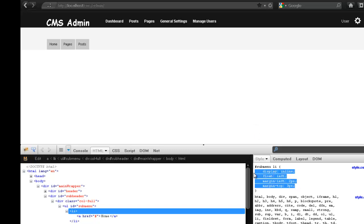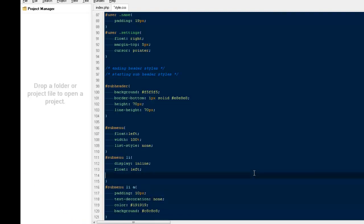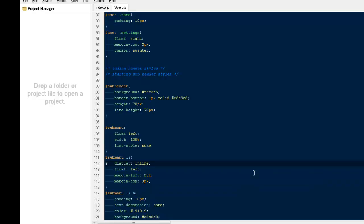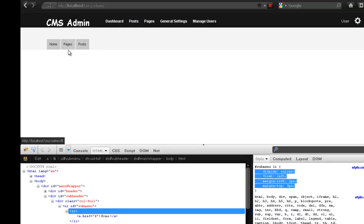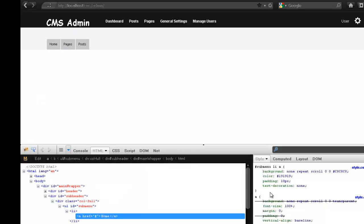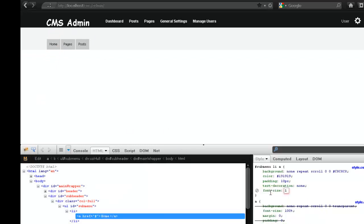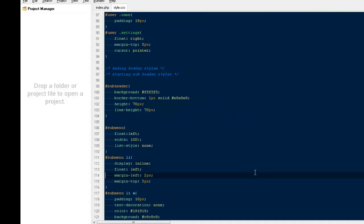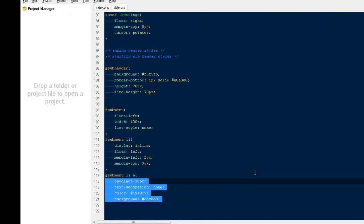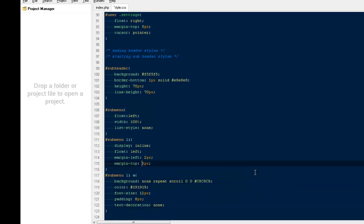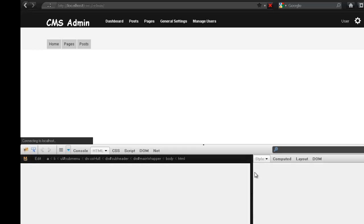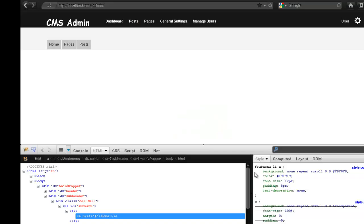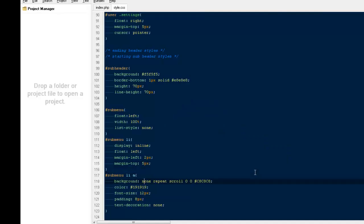I'll copy those styles and paste them. We also need to change the font-size to a bit bigger — it's 11 right now, I'll change it to 12 pixels. I'll reduce the padding a bit — 8 pixels for padding and 12 pixels for font-size looks fine. I'll set margin-top to 5, refresh — that looks pretty fine. Now I'll take the background color off.